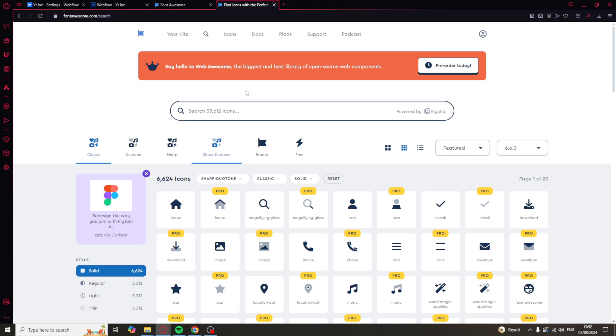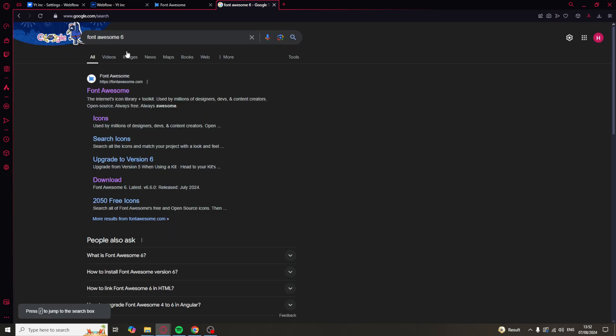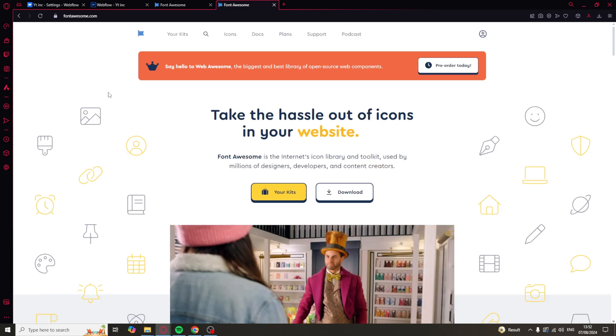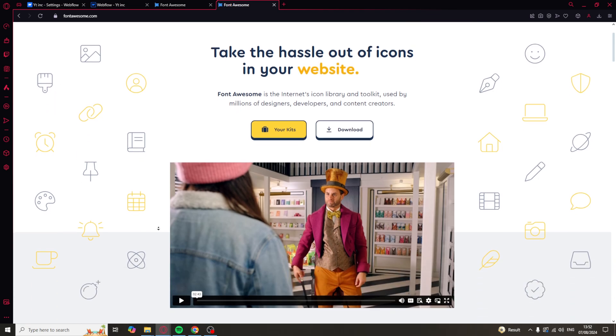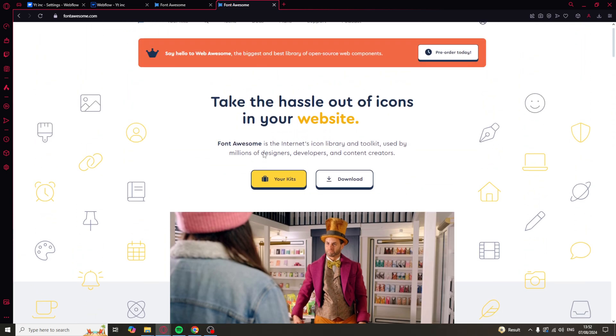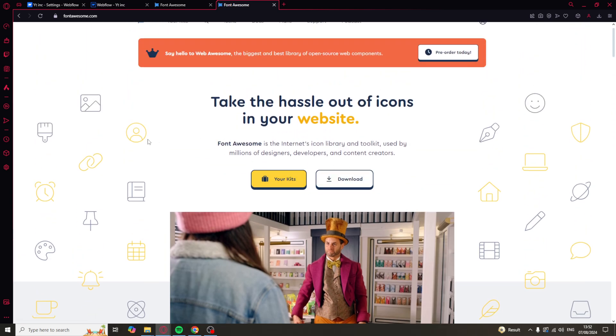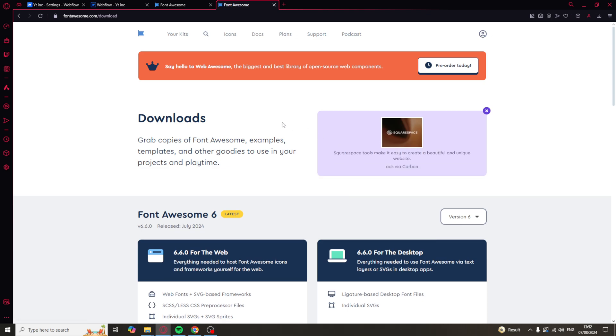So, first of all, what we need to do is go onto Google and go to the website Font Awesome. You can get there by typing in Font Awesome 6, just like this, Font Awesome 6. And here we go. Go onto the website here. And what you need to do is sign up for an account. The account is completely free. It's just to verify your email. And once you've done that, then they'll give you the option to download it. So, go back to the main website once you've signed up. Go to download.